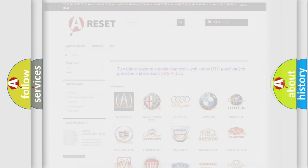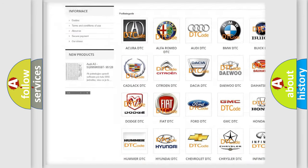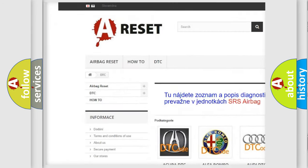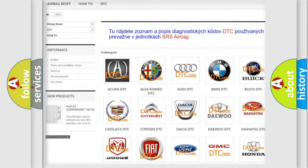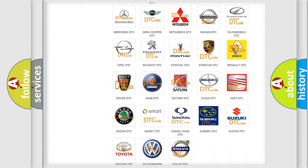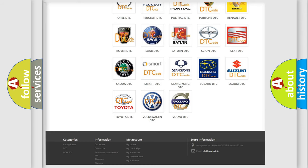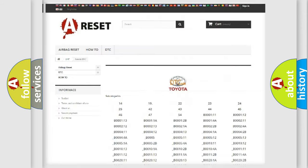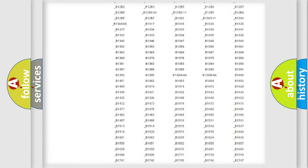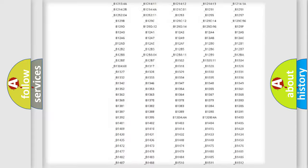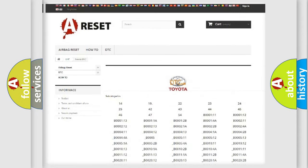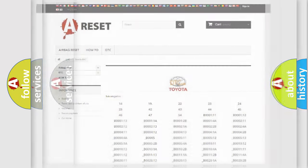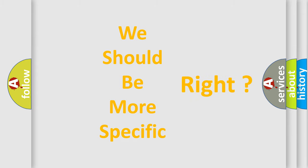Our website airbagreset.sk produces useful videos for you. You do not have to go through the OBD2 protocol anymore to know how to troubleshoot any car breakdown. You will find all the diagnostic codes that can be diagnosed in Toyota vehicles, and many other useful things. The following demonstration will help you look into the world of software for car control units.